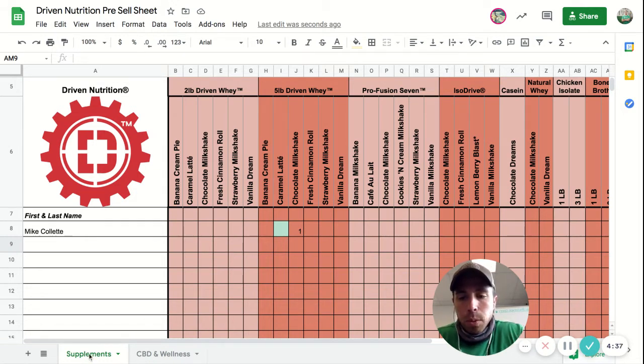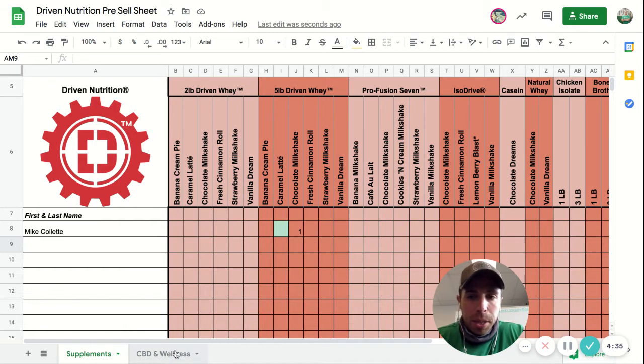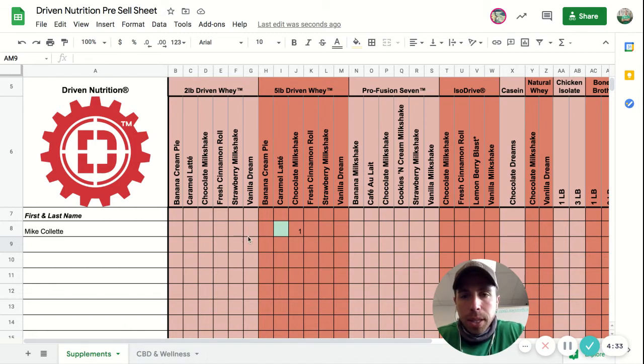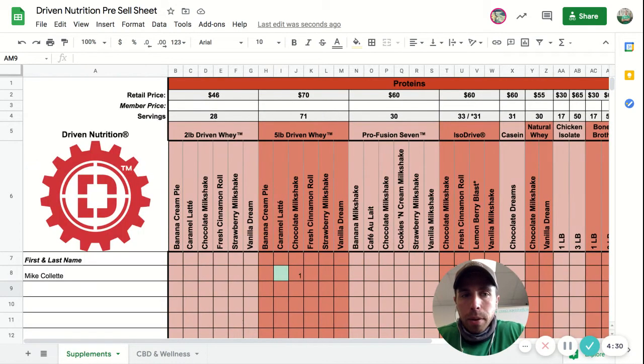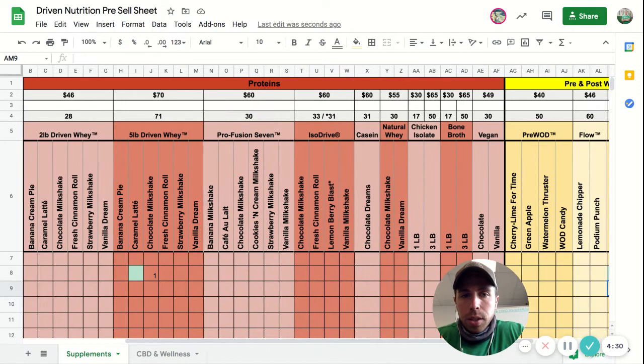Just to go through the sheet, there's going to be two tabs: one's a supplement tab and one is their CBD and wellness tab. On the supplement tab, that's where you're going to see stuff like protein. Everything in red here is their protein.